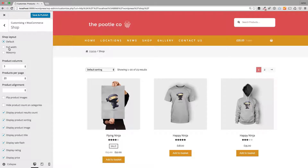There are lots of customizations you can do with WooCommerce with Storefront Pro, and here are just a few of them. The first is you can change the shop layout to be full width — this is assuming that in the other parts of your site you don't have full width selected.